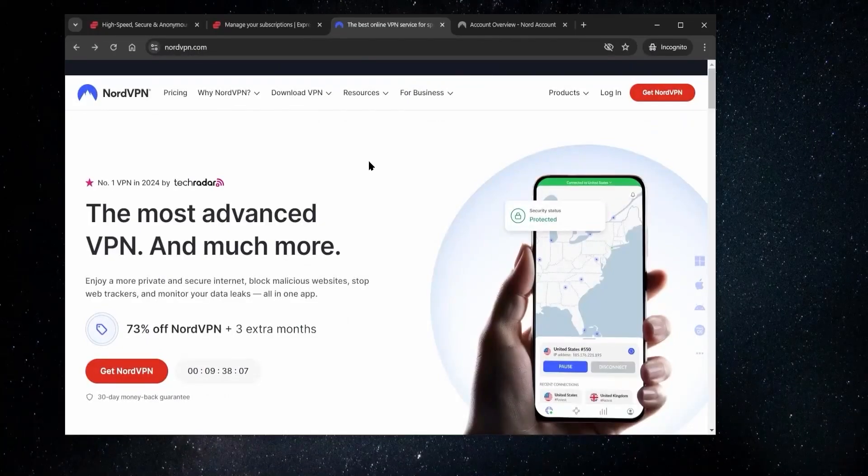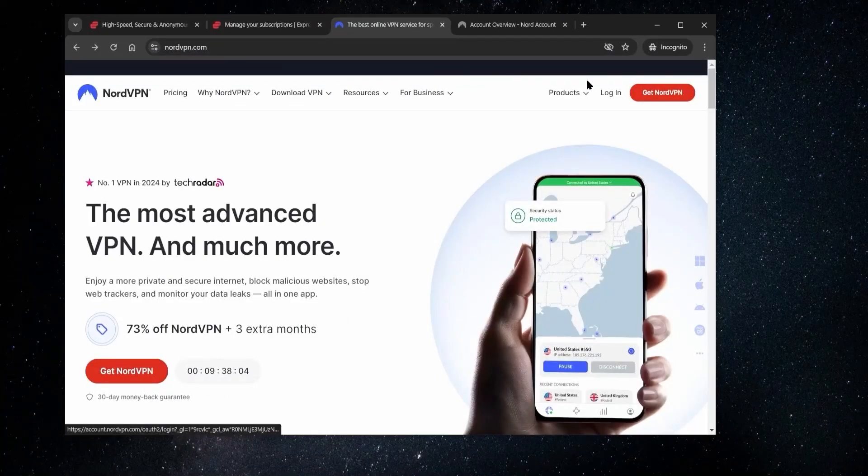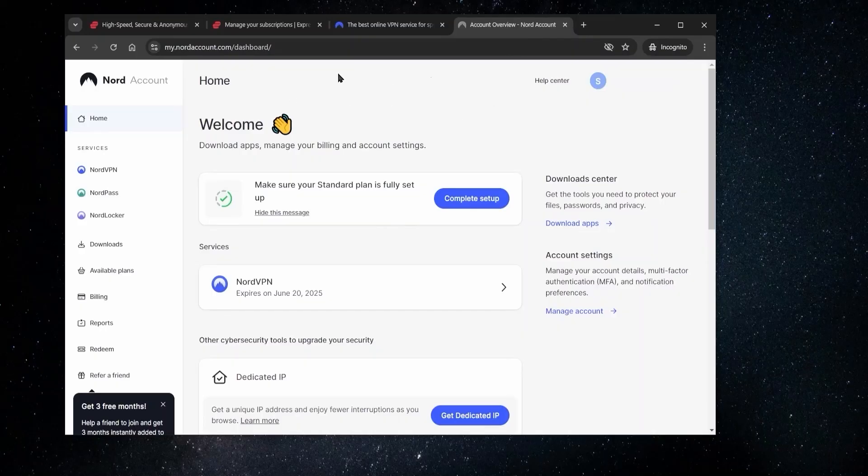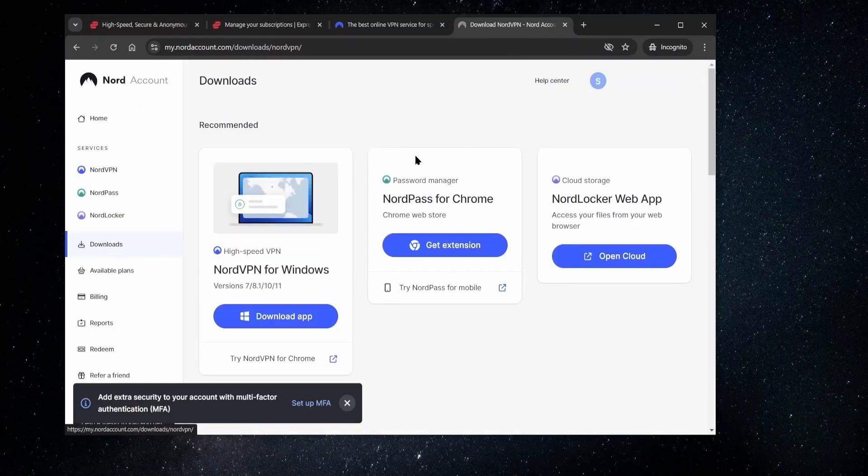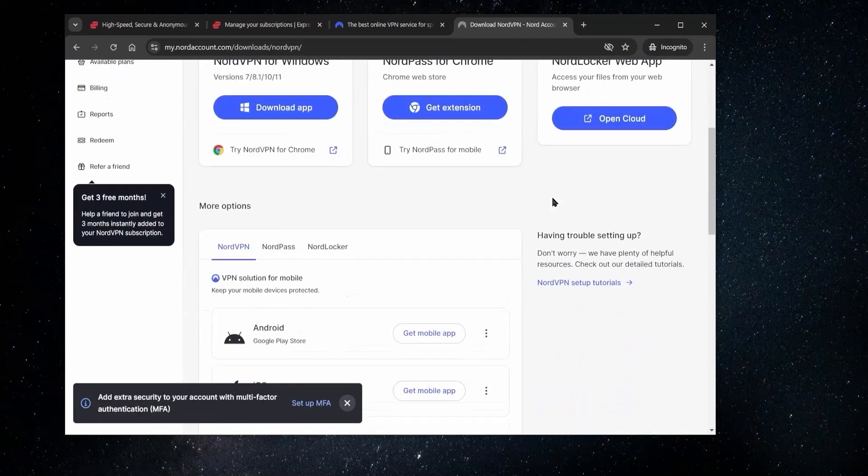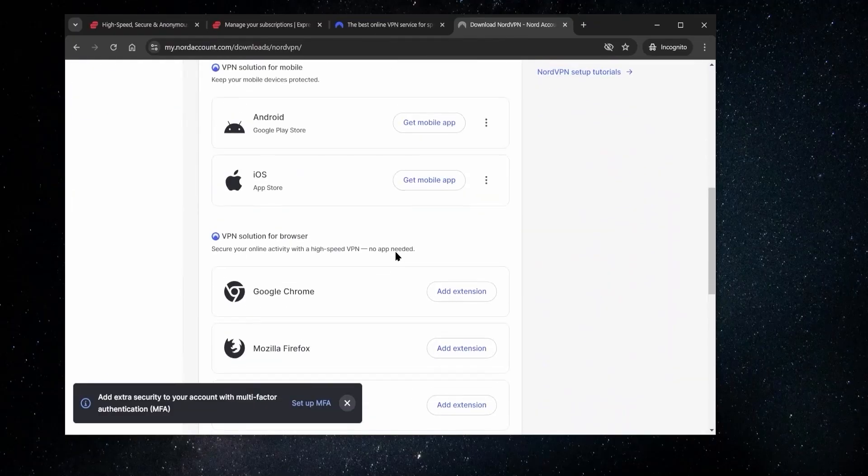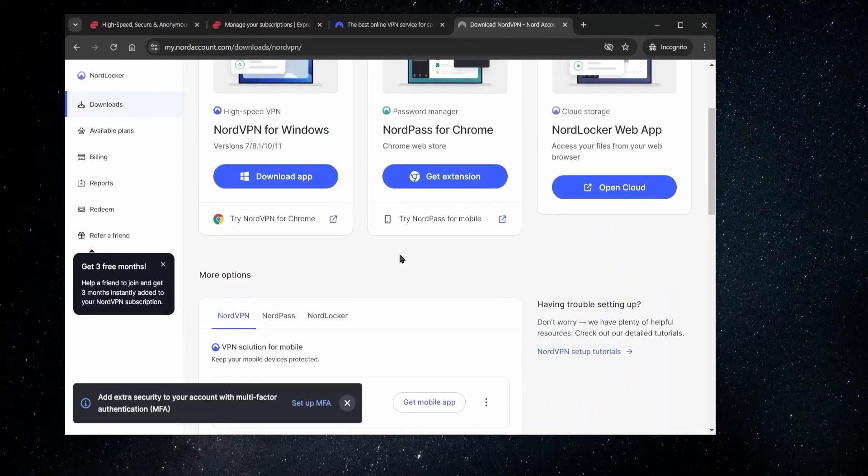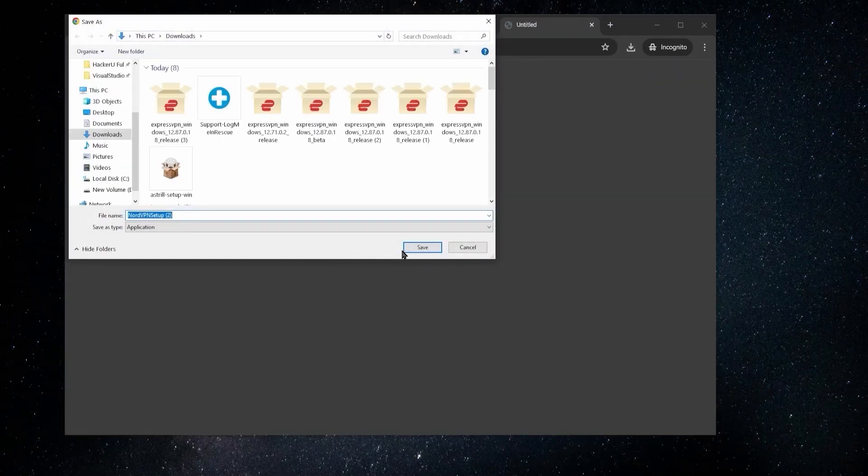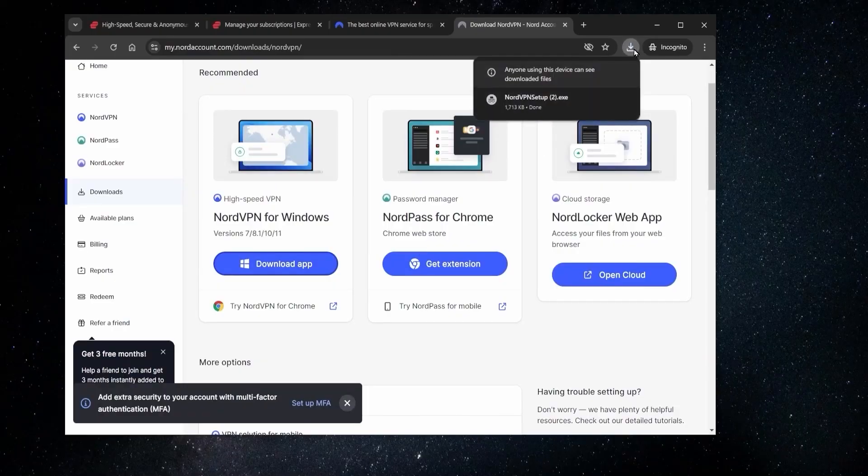Now over in NordVPN, it'll be a similar story. You go over to their website, you go to log in, and then you go to your account. And once you're here, you go to the downloads and again, pick which console you want to download NordVPN on. So again, since I'm on Windows, I'll download the app for Windows, save that and start the installation process.